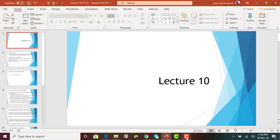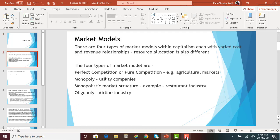In midterm two, the lectures covered are from Lecture 5 to Lecture 11. Today we will be starting Lecture 10, which talks about market structures in the economy. In a capitalistic society such as the US, we will discuss the different market structures, specifically perfect competition or pure competition. In the next lecture we will continue about perfect competition, and after midterm 2 we will learn about monopoly, monopolistic competition, and oligopoly.